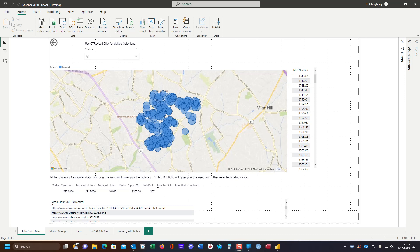Hey there, everybody. Rick Mayberry here. Today is January 18th, 2023. Happy New Year. I thought I would share my progress with Microsoft Power BI and information that I've gotten from Canopy MLS here in the Charlotte metropolitan area.